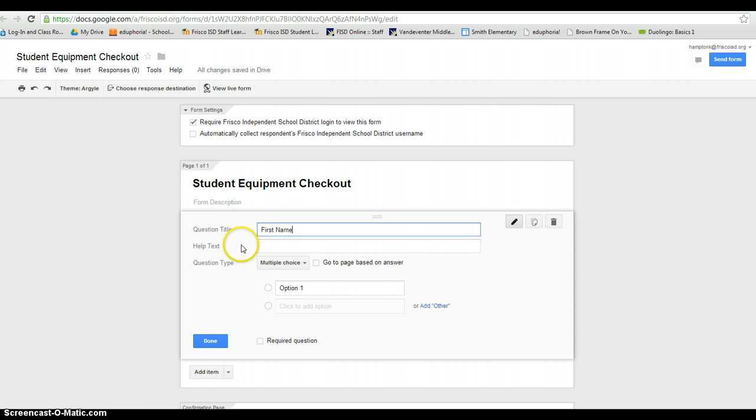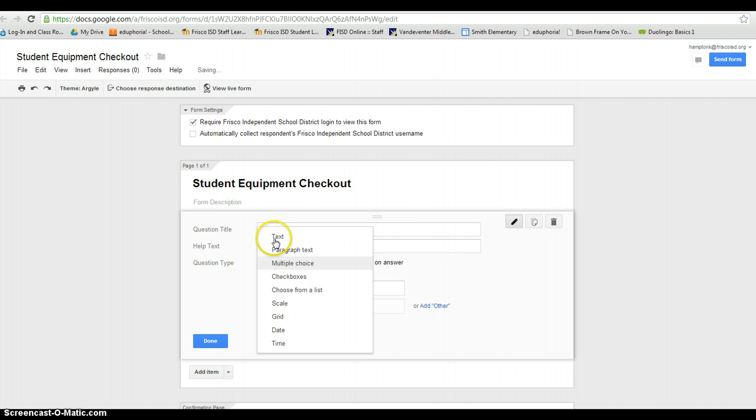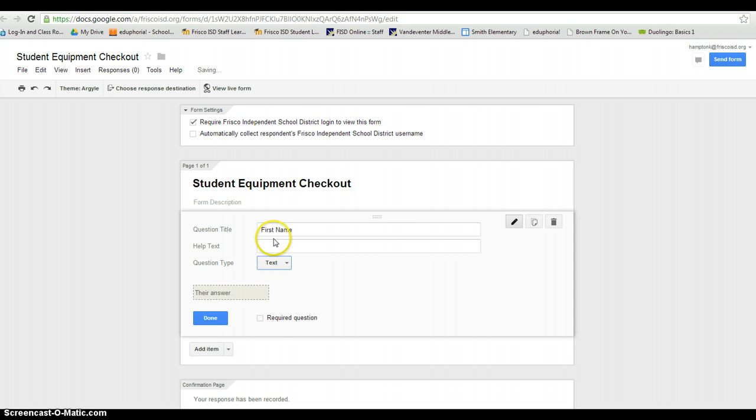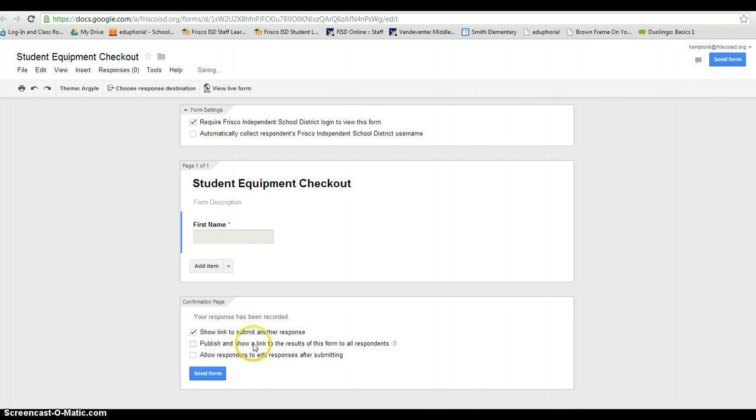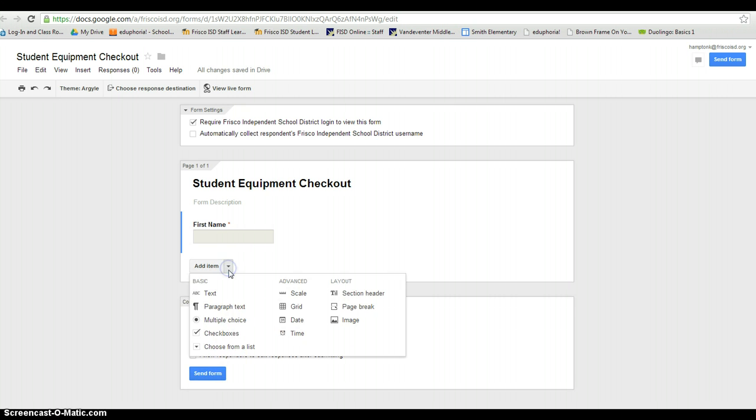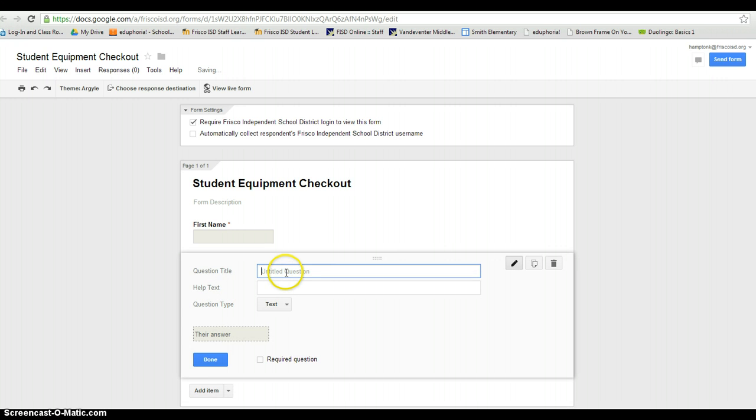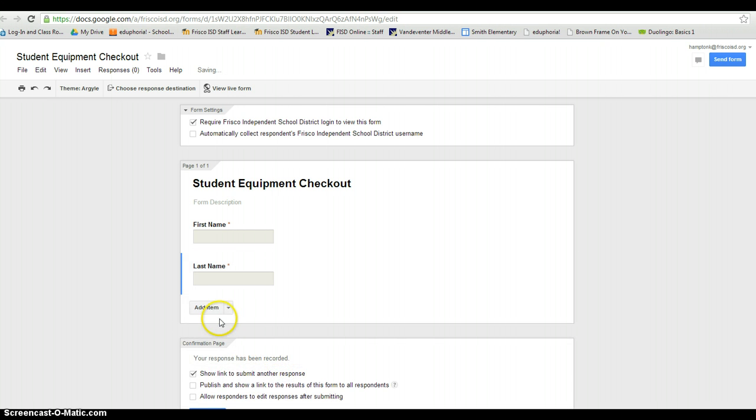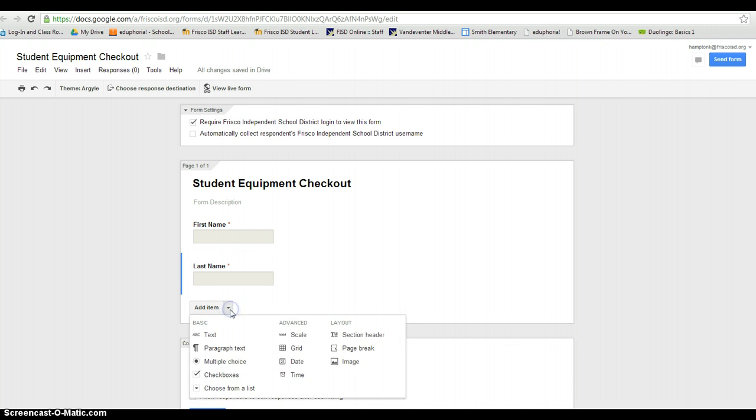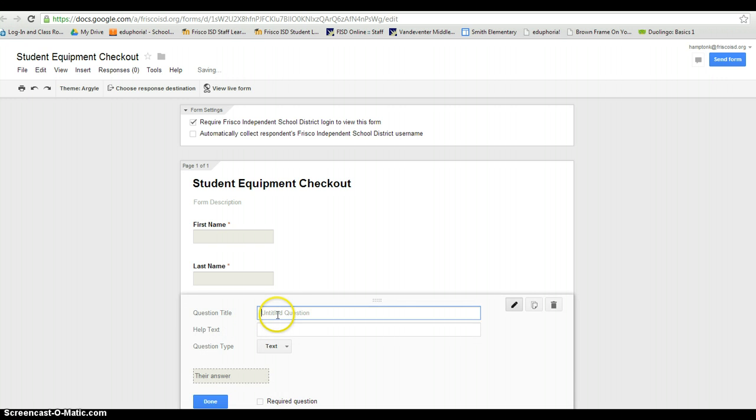your first name and I'm going to make that a text question so they have to type in text. It's required. Done. I'm going to add another text question. I'm going to say what is your last name and that's required also. Then I'm going to add another text item and say which device number do you have today and make that also required.